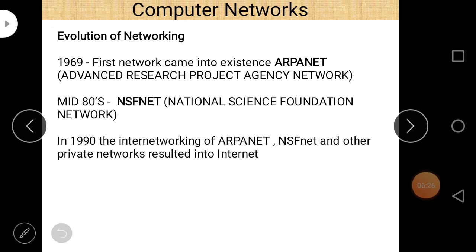Evolution of networking: In 1969, the first network came into existence — ARPANET, which stands for Advanced Research Project Agency Network. This is a very important point that may be asked in examinations. In the mid-1980s, NSFNet (National Science Foundation Network) came. In 1990, the inter-networking of ARPANET, NSFNet, and other private networks resulted in the Internet.